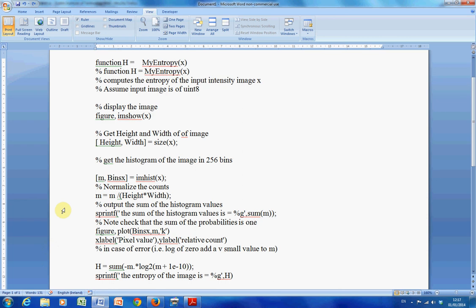So what I did then was I wanted to get the probabilities of each. So on the line where I am at the moment where the cursor is flashing, I've normalized it. So I've just divided by the height and the width.